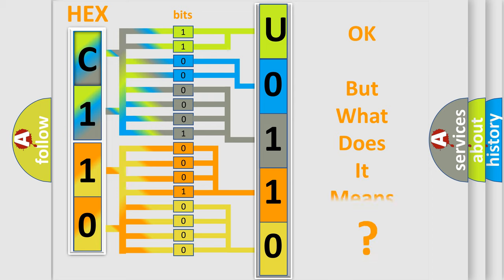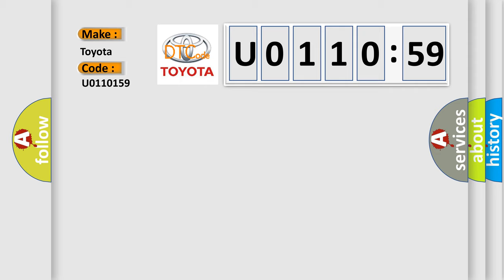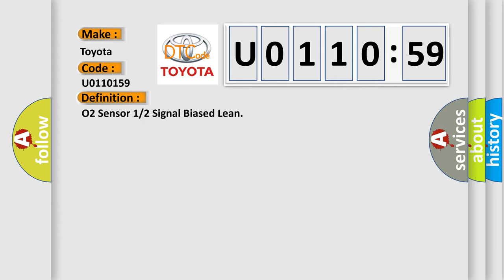The number itself does not make sense to us if we cannot assign information about what it actually expresses. So, what does the diagnostic trouble code U0110159 interpret specifically for Toyota car manufacturers? The basic definition is O2 sensor 1 or 2 signal biased lean.